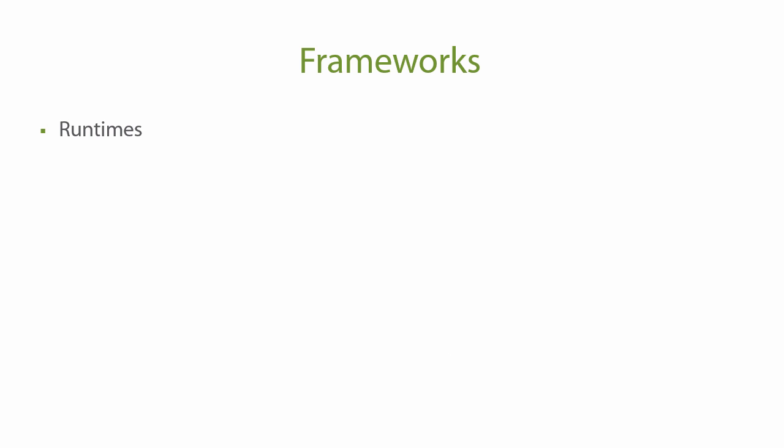In this first lesson we're going to take a look at the frameworks. We're going to learn about the runtimes and the command line utilities and talk about DNVM, DNX and DNU.